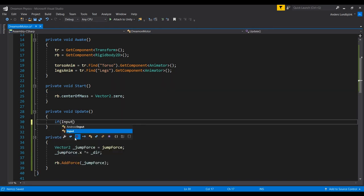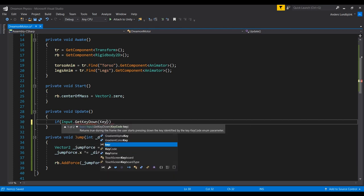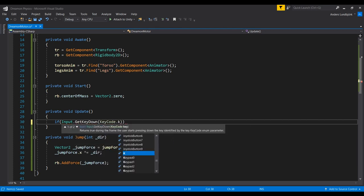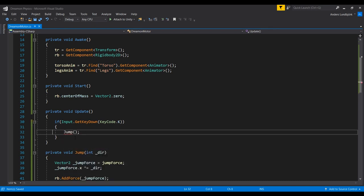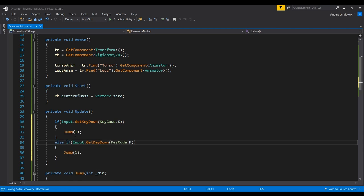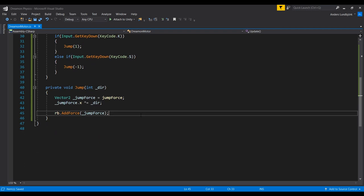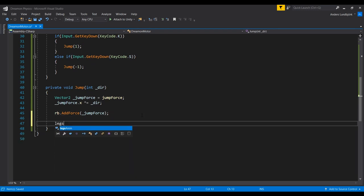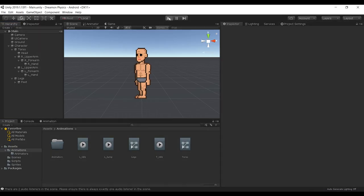Hopefully this will all work. To try this out very quickly I'm gonna add an if statement: if input get key down keycode K, then we're gonna jump in the right direction. Else if keycode is S, gonna jump in the left direction. I also forgot to call the legs animation set trigger, what do we call it, J. Alright.